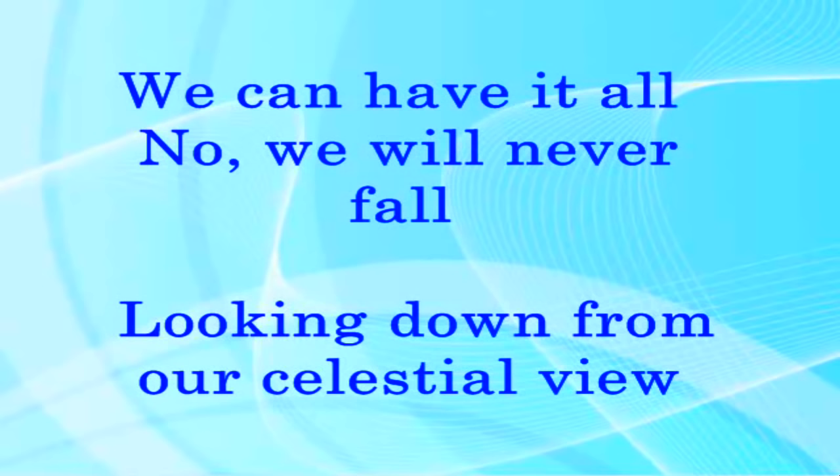We can have it all. No, we will never fall, looking down from our celestial view.